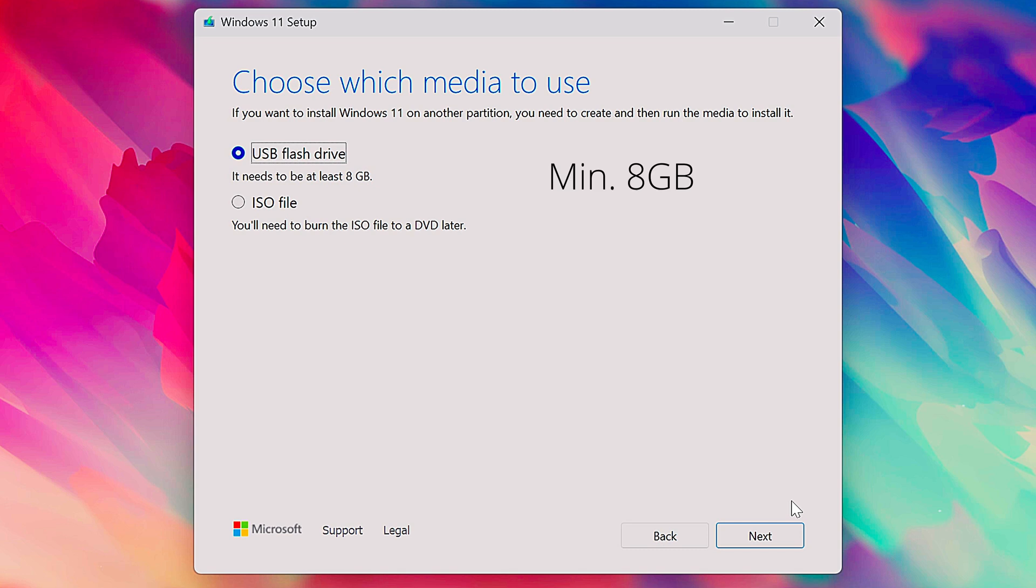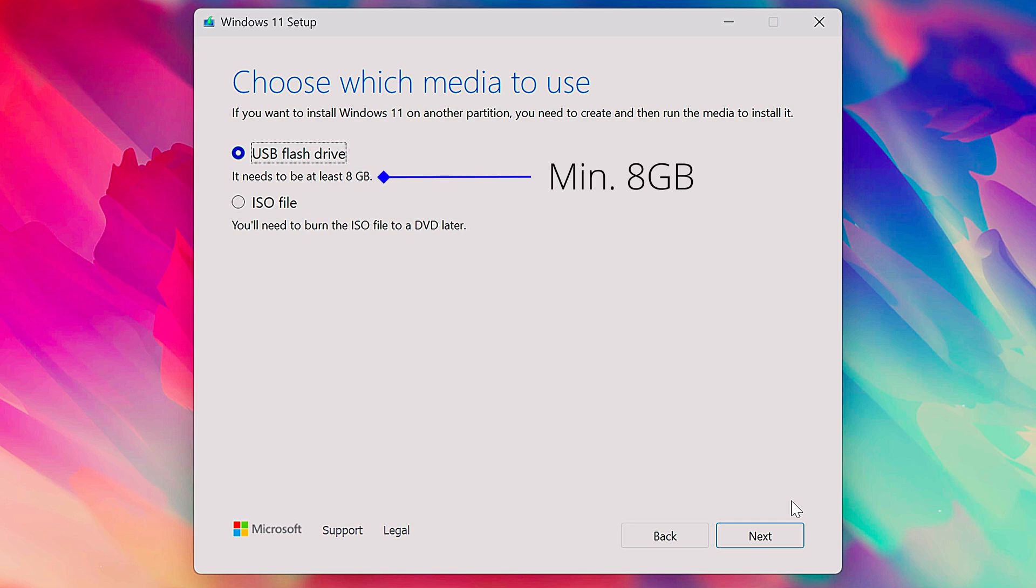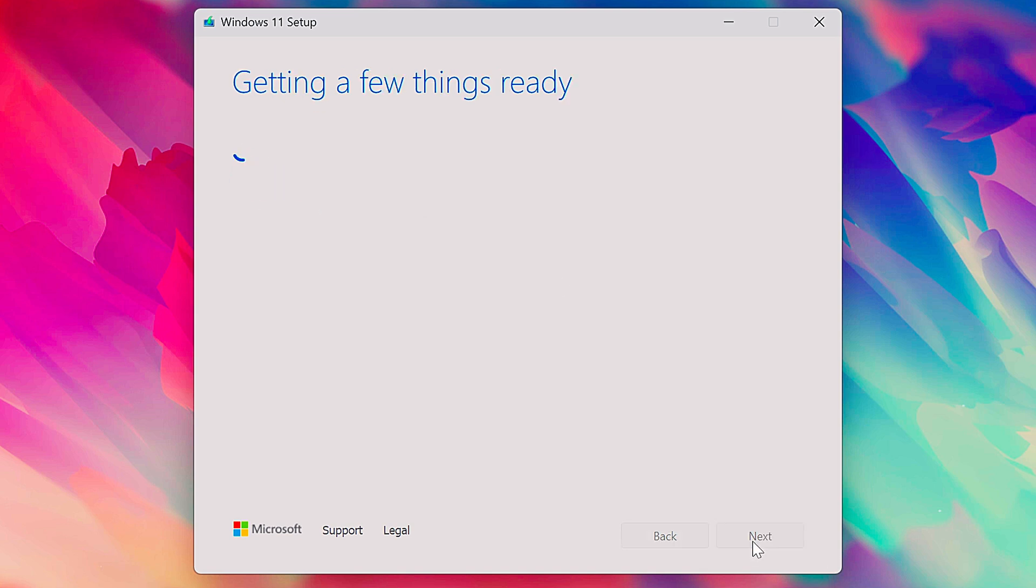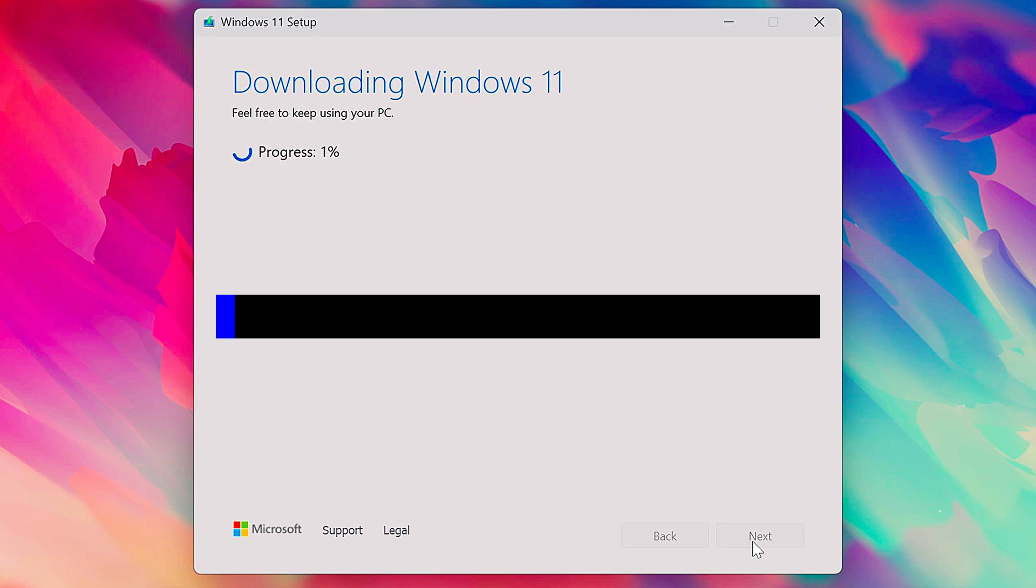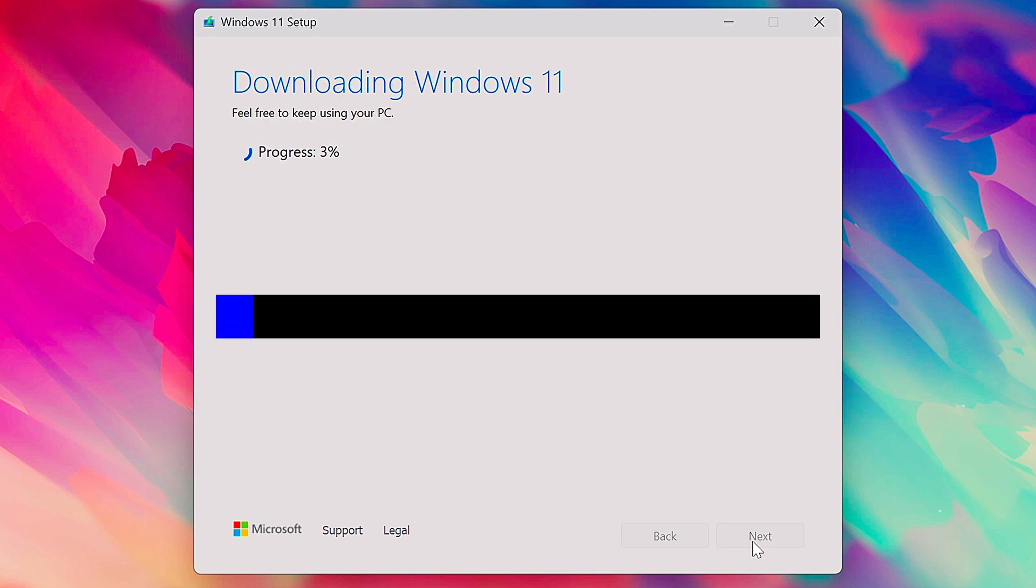There's a little reminder there to tell you that it needs to be at least eight gigabytes capacity. Next, it's going to show you a list of the available USB flash drives connected to your system. I've only got the one that I'm planning to use connected, so it's really easy. I just select that. And this is the point of no return for any data on your flash drive. So make sure you backed anything up that's important and then click next.